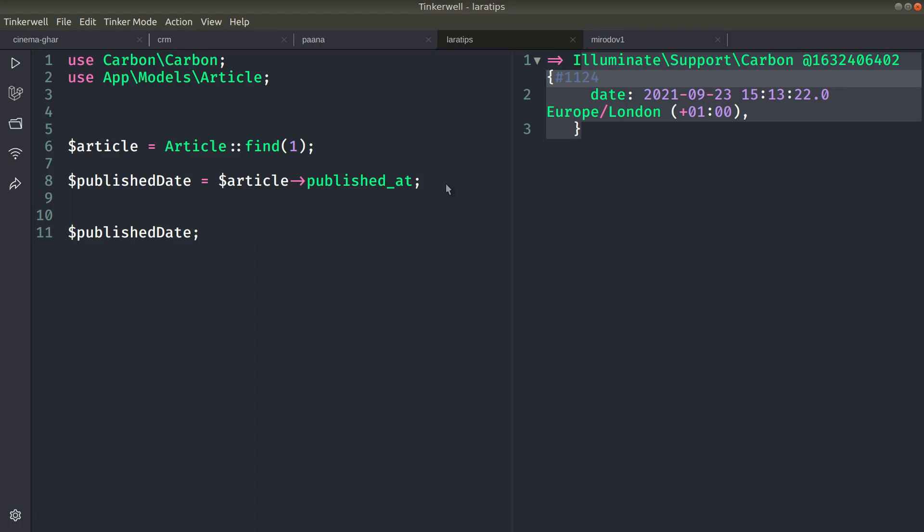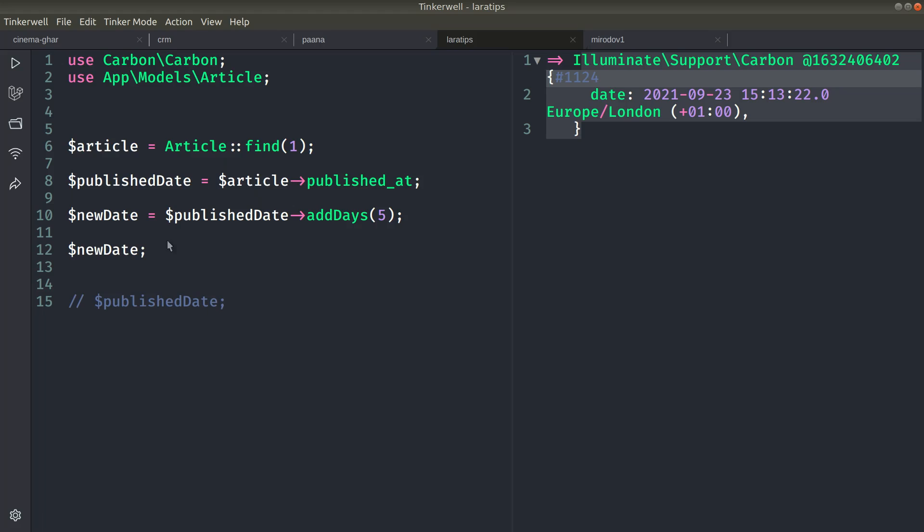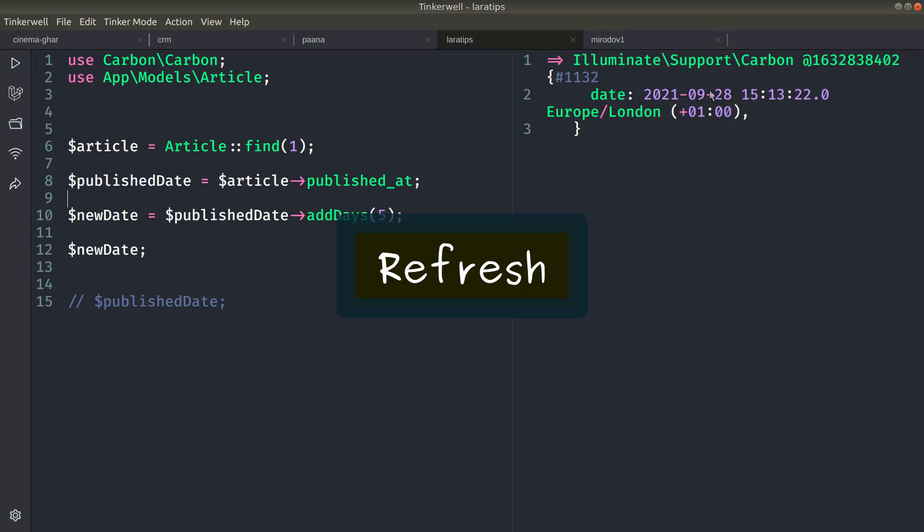Now let me show you what bug you may face using this or generally due to mutation. Here I'll say new_date equals to published_date add days five. And here I'll just echo the new_date. So here I am just adding five to the published date and assigning it to new_date. Currently the day is 9-23, so if we add five then it is 28.